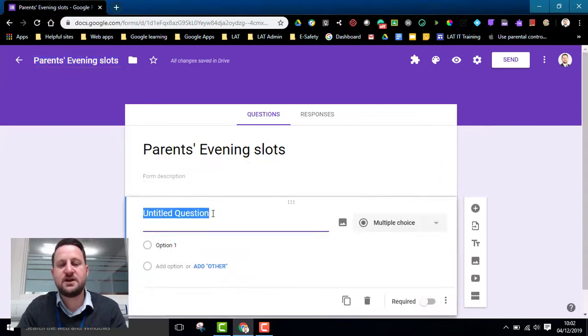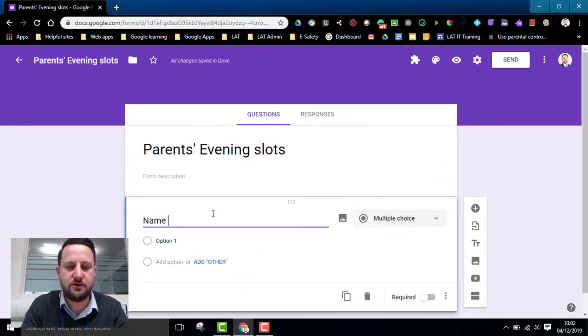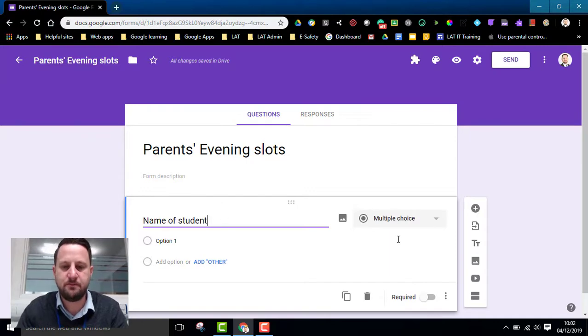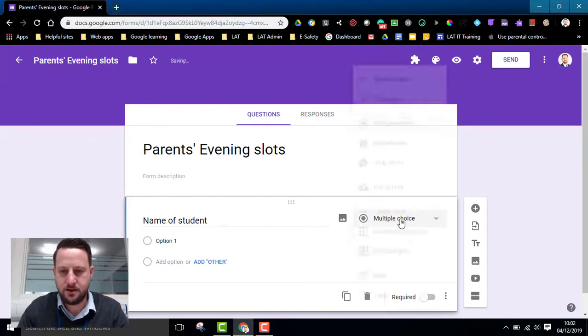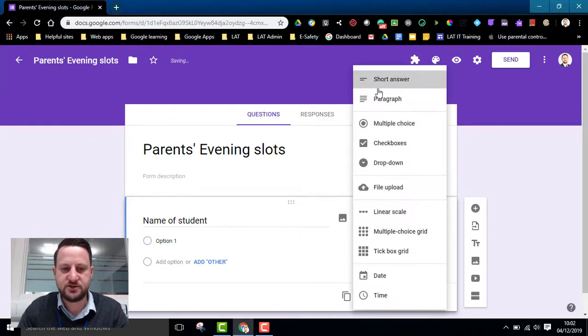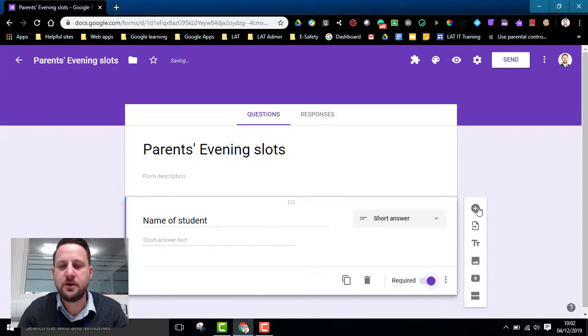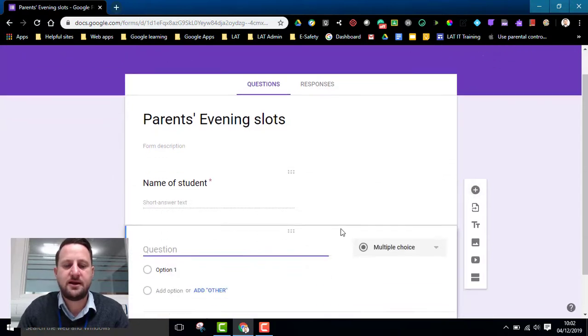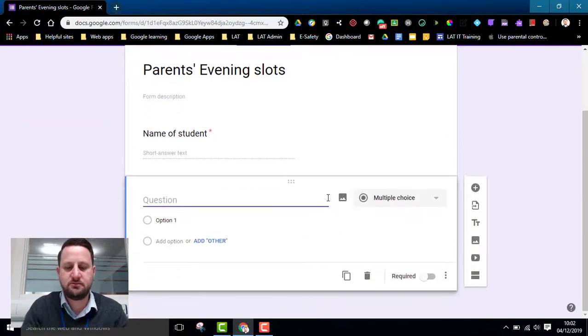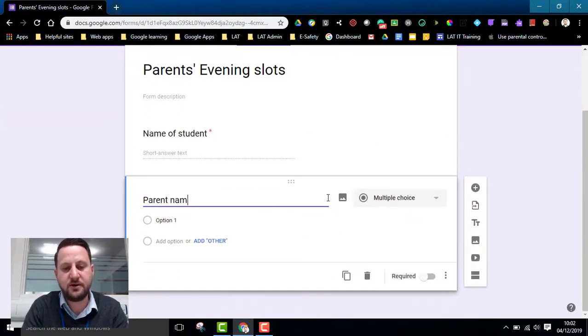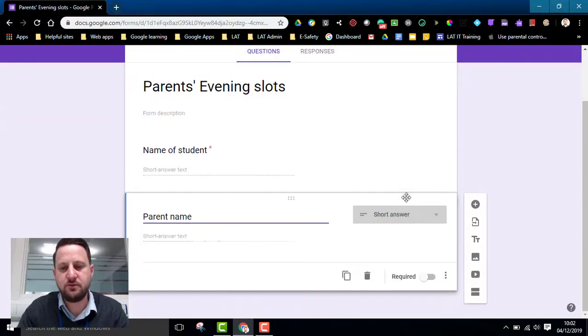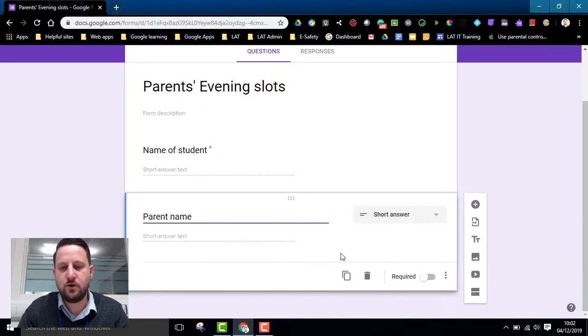So obviously you've got to think about some of the other questions you might want. So name of student, for example. We're going to have that as a short answer. I'm going to have that as required as well. I'm going to add another question. So I might want parent name, for example. Obviously you've got to think about what information you want.